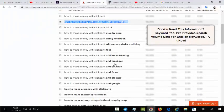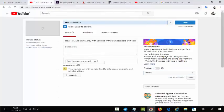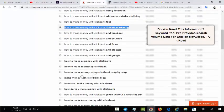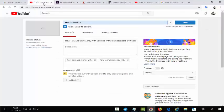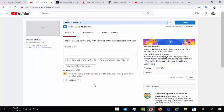You can see keywords like 'how to make money with Clickbank fast' — these are great long-tail keywords. Copy them and put them in your video's keyword field. You need to put about 8 keywords total. For example: 'how to make money using Clickbank step by step' — get this keyword and add it.